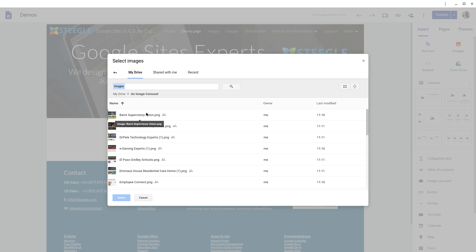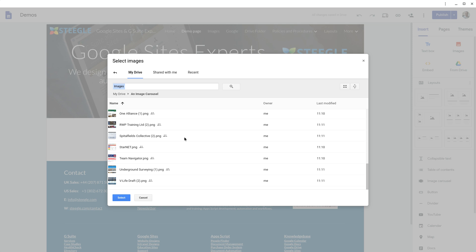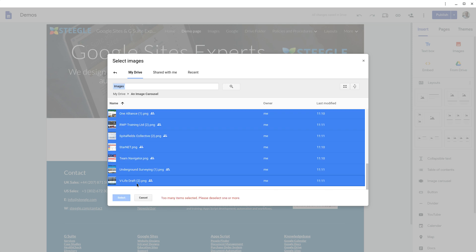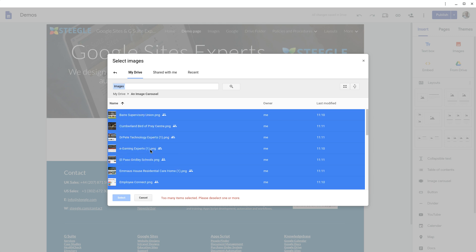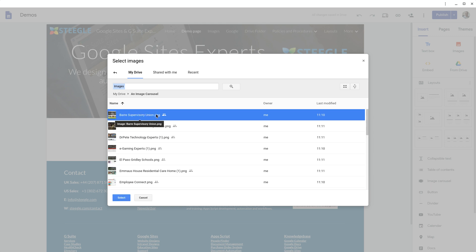The image carousel has a maximum number of images you can add of 20, so if you try and add too many it will tell you that there's too many items selected. So for the sake of argument we're just going to pick five images for now.